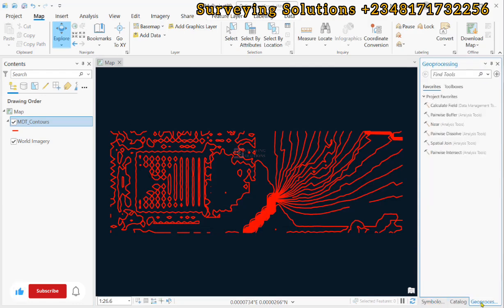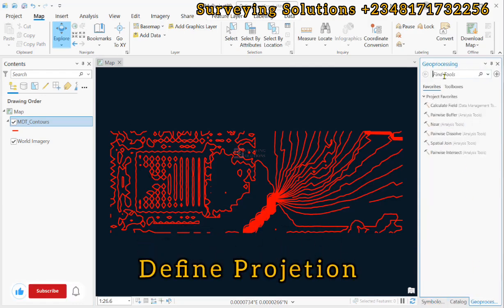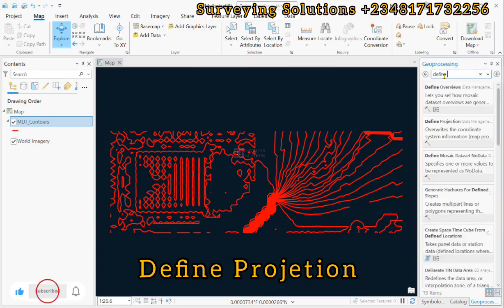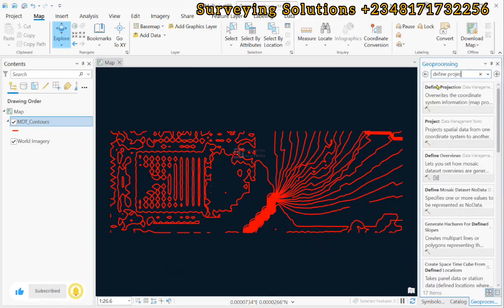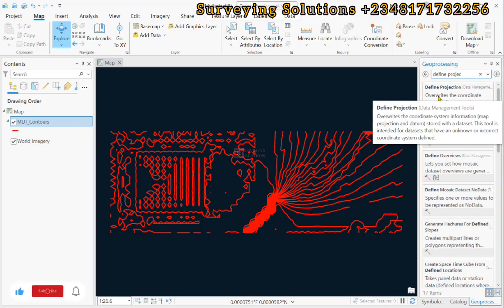So, the approach of fixing it, let's come to geoprocessing and then let's search for define projection. Now, what does it do?